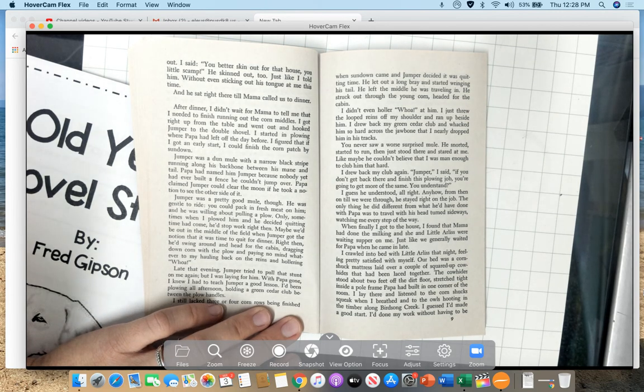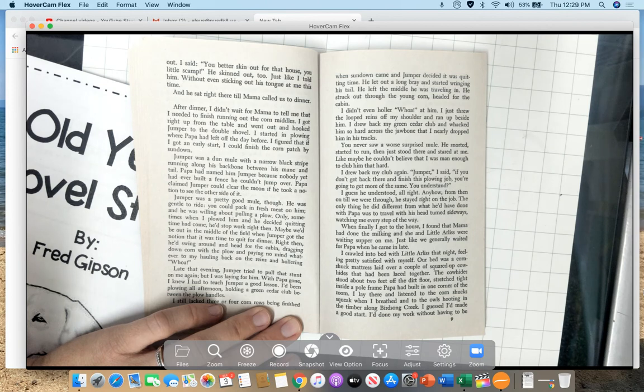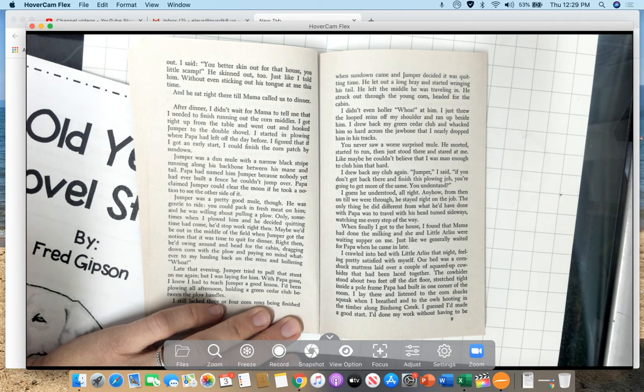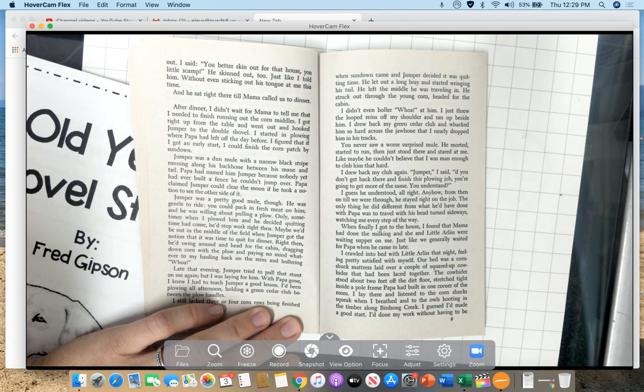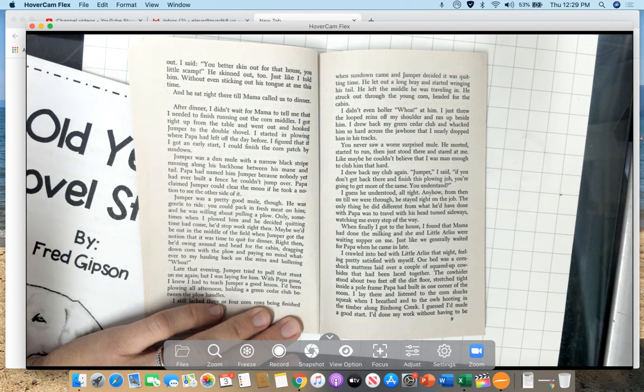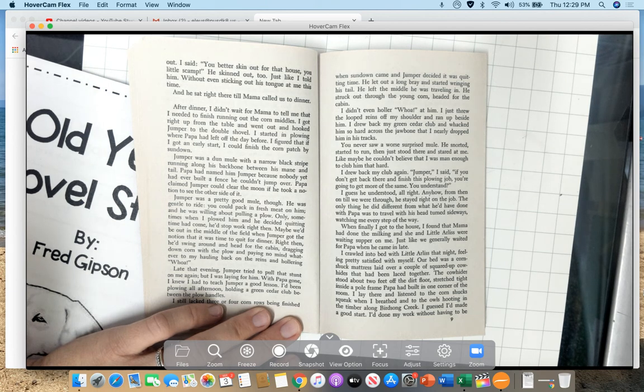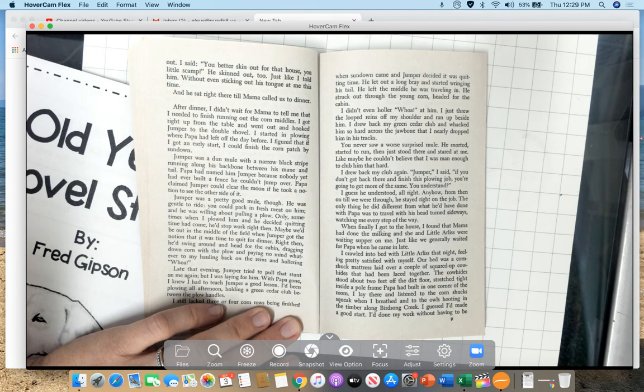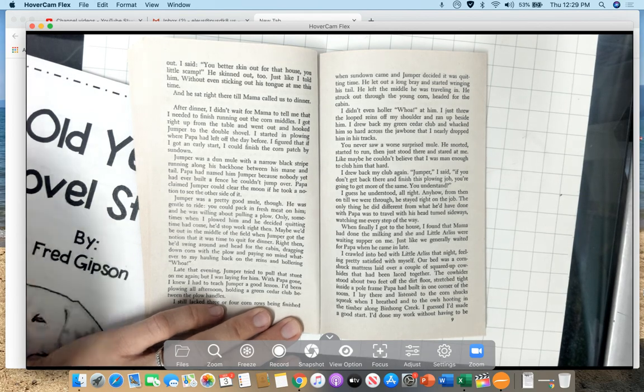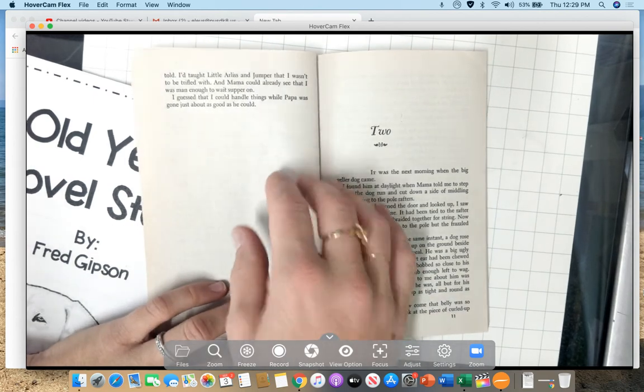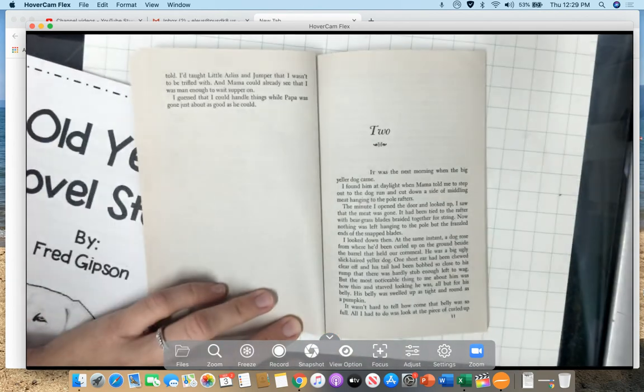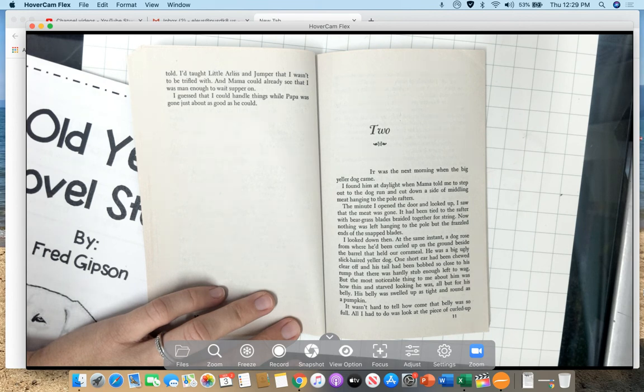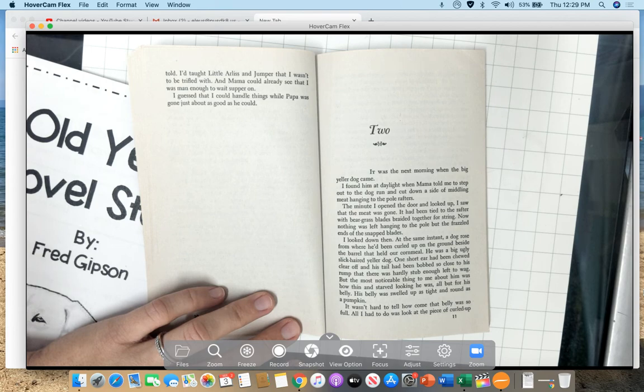When I went to cut wood for Mama, little Arliss left the dog run to come watch me work. Like always, he stood in exactly the right place for the chips for my axe to fly up and maybe knock his eyeballs out. I said, you better skin out for that house, you little scamp. He skinned out too, just like I told him, without even sticking out his tongue at me this time. And he sat right there till Mama called us to dinner. After dinner, I didn't wait for Mama to tell me that I needed to finish running out the corn middles. I got right up from the table and went out and looked jumper to the double shovel. I started in plowing where Papa had left off the day before. I figured that if I got an early start, I could finish the corn patch by sundown. Jumper was a done mule with a narrow black stripe running along his backbone between his mane and tail. Papa had named him Jumper because nobody yet had ever built a fence he couldn't jump over. Papa claimed Jumper could clear the moon if he took a notion to see the other side of it. Jumper was a pretty good mule, though. He was gentle to ride. You could pack fresh meat on him, and he was willing about pulling a plow. Only sometimes when I plowed him and he decided quitting time had come, he'd stop work right then. Maybe we'd be down in the middle of the field when Jumper got the notion that it was time to quit for dinner. Right then, he'd swing around and head for the cabin, dragging down corn with his plow and pay no mind whatsoever to my hauling back on the reins and hollering, whoa! Late that evening, Jumper tried to pull that stun on me again, but I was laying for him. With Papa gone, I knew I had to teach Jumper a good lesson. I'd been plowing all afternoon, holding a green cedar club between the plow handles. I still lacked three or four corn rows being finished when sundown came, and Jumper decided it was quitting time. He let out a long bray and started wringing his tail. He left the middle he was traveling in. He stuck out through the young corn, headed for the cabin. I didn't even holler, whoa! I just threw the looped reins off my shoulder, ran up beside him. I drew back my green cedar club and whacked him so hard across the jawbone, I barely dropped him in his tracks. You never saw a worse surprise mule. He snorted, started to run, then just stood there and stared at me, like maybe he couldn't believe that I was man enough to club him that hard. I drew back my club again. Jumper, I said, if you don't get back there and finish this plowing job, you're going to get more of the same, you understand? I guess he understood all right. Anyhow, from then on until we were through, he stayed right on the job. The only thing he did different from what he'd been done with Papa was to travel with his head to sideways, watching me every step of the way. When finally I got to the house, I found that Mama had done the milking and she and little Arliss were waiting supper on me, just like we were generally waiting for Papa when he'd come in late. I crawled into bed with little Arliss that night, feeling pretty satisfied with myself. Our bed was a corn chuck mattress laid over a couple of squared up cowhides that had been laced together. The cowhide stood about two feet off the dirt floor, stretched tight inside a pole frame Papa had built in one corner of the room. I lay there and listened to the corn chuck squeak when I breathed and to the owls hooting in the timber along Birdside Creek. I'd guess I'd made a good start. I'd done my work without having to be told. I'd taught little Arliss and Jumper that I wasn't to be trifled with and Mama could already see that I was man enough to wait supper on. I guess that I could handle things while Papa was gone, just about as good as he could.